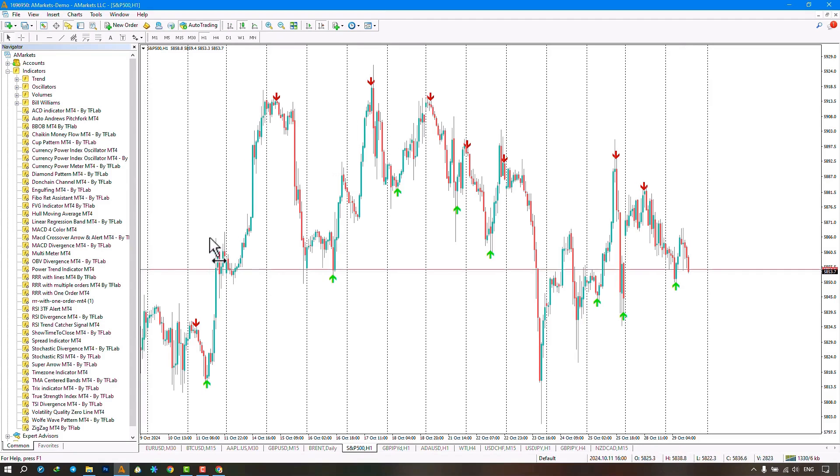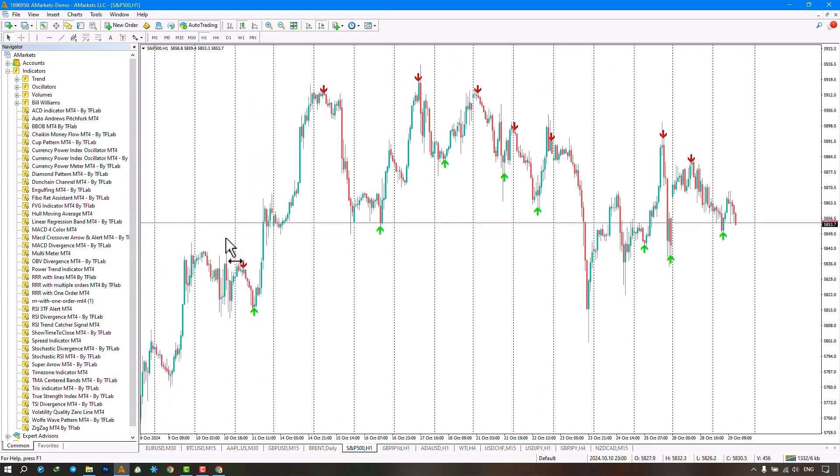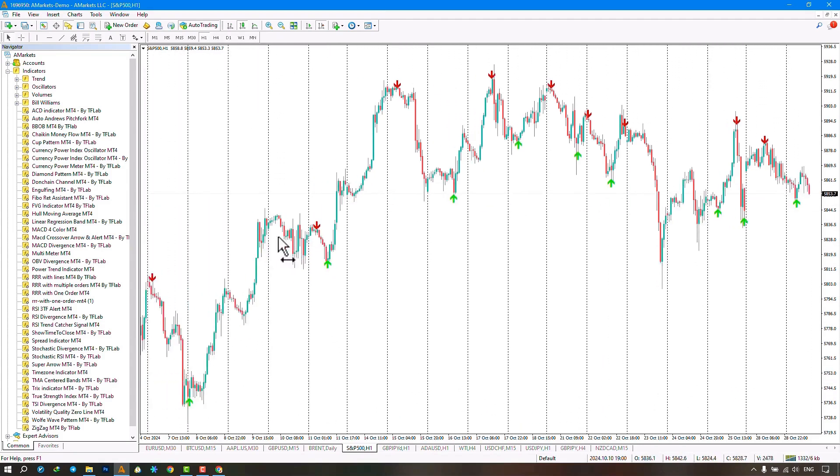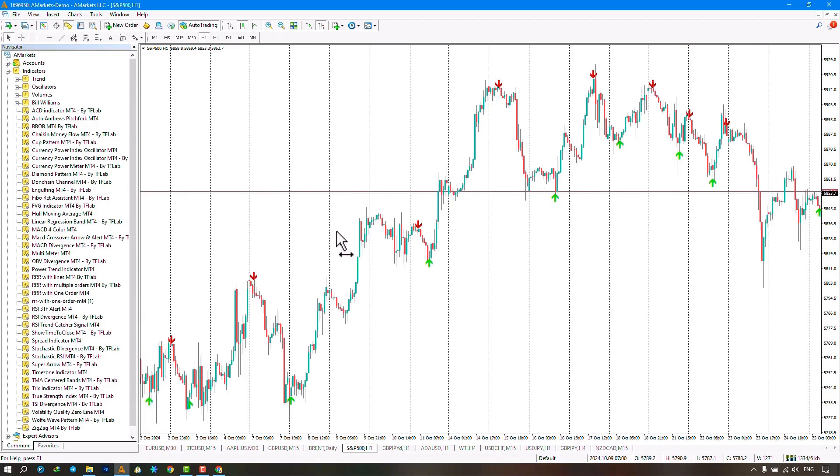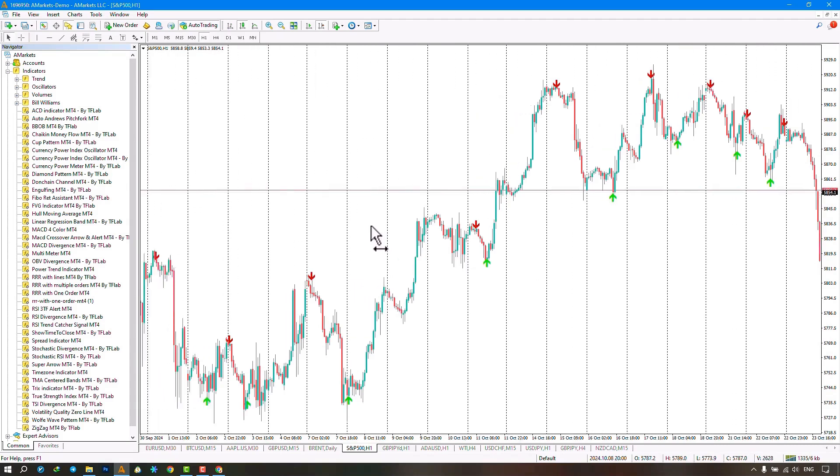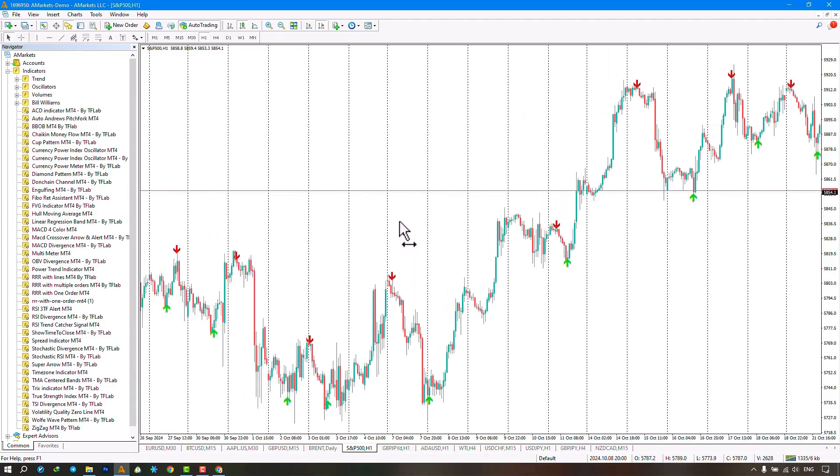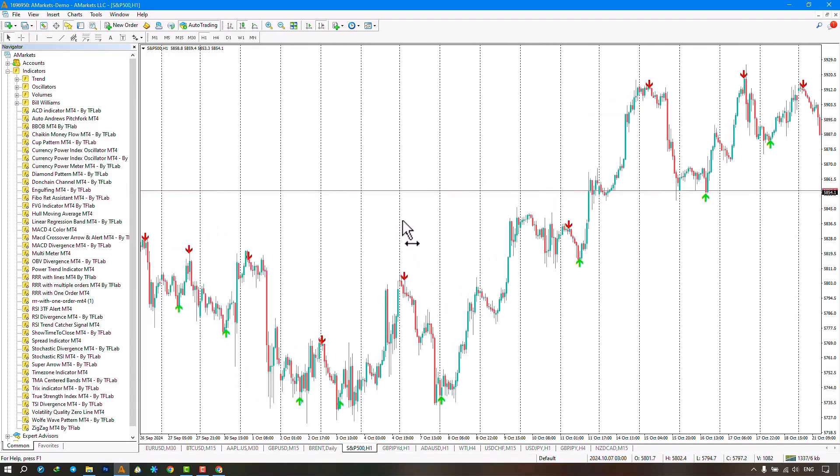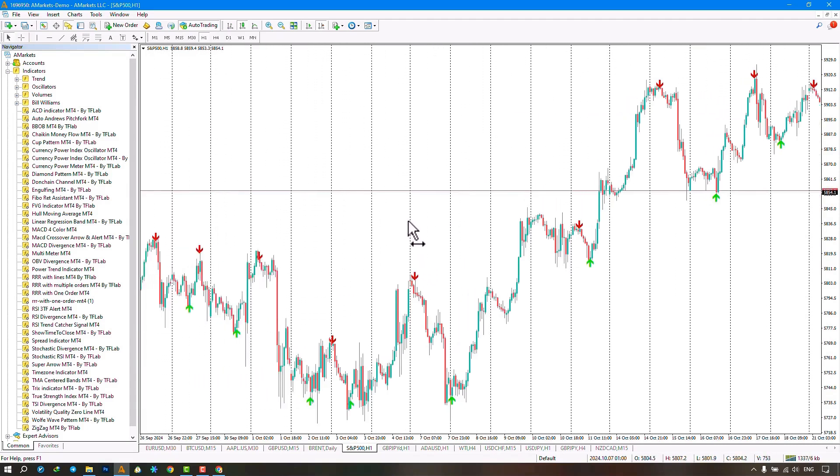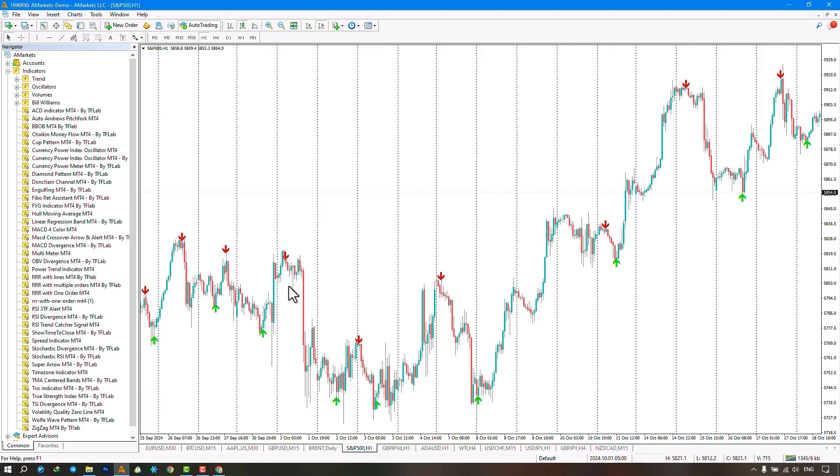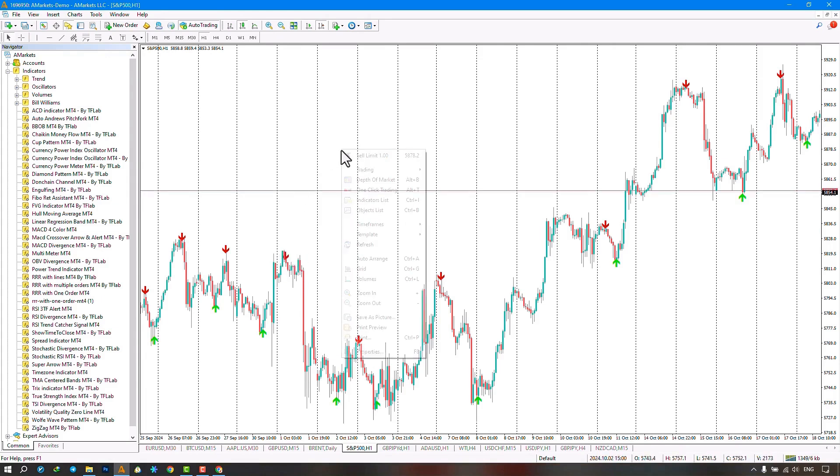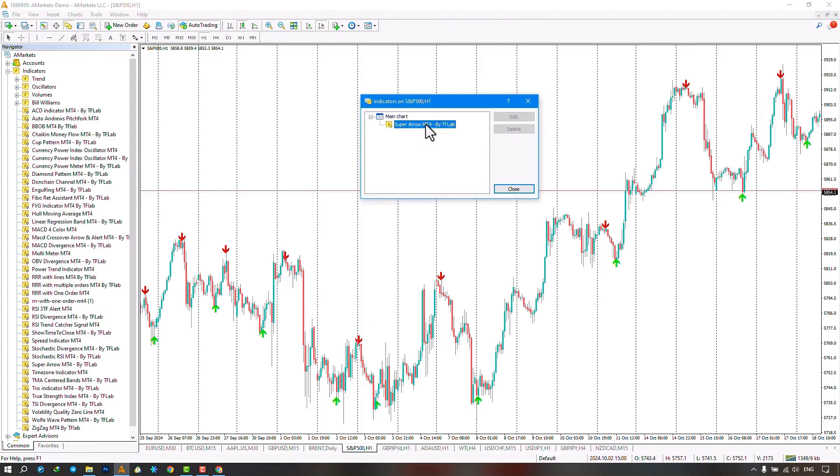The indicator works using several different indicators like moving averages, RSI, and Bollinger Bands. When all these indicators give a buy signal and are aligned, the Super Arrow Indicator displays the buy signal on the chart. Conversely, when all indicators give a sell signal, it calculates the signals and displays the sell signal on the chart.